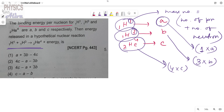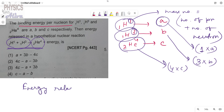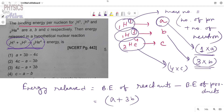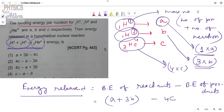Now consider this nuclear reaction equation. We have to calculate how much energy is released. In this reaction, energy released equals the total binding energy of reactants minus the total binding energy of products. The total binding energy of reactants is a + 3b, and the binding energy of products is 4c. So the amount of energy released equals a + 3b − 4c. Thank you everyone for watching the video — like, share, and subscribe.